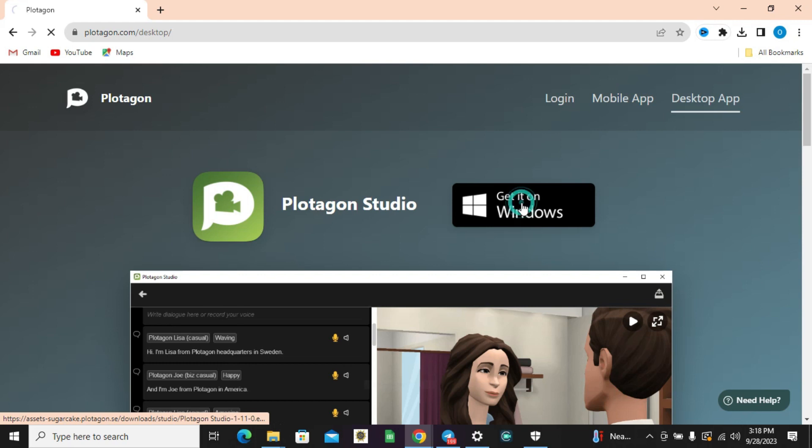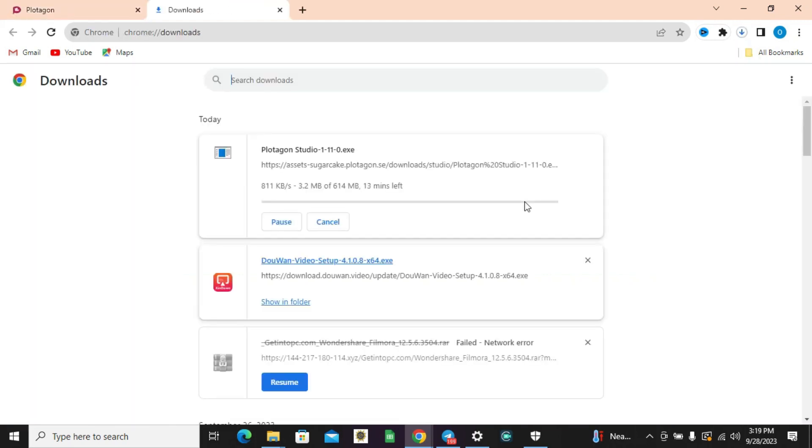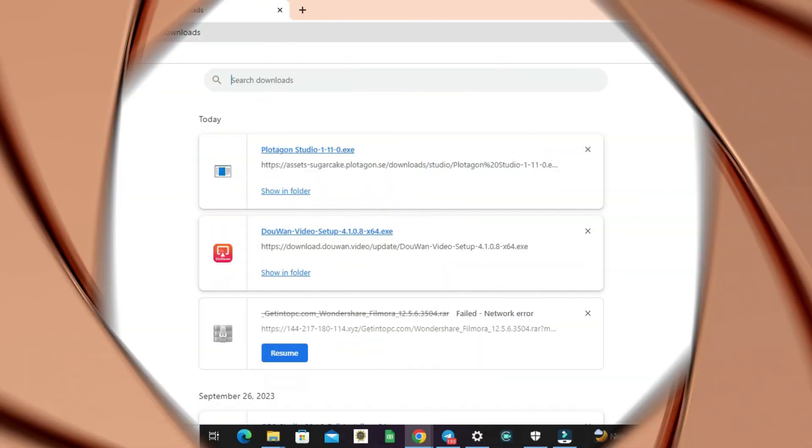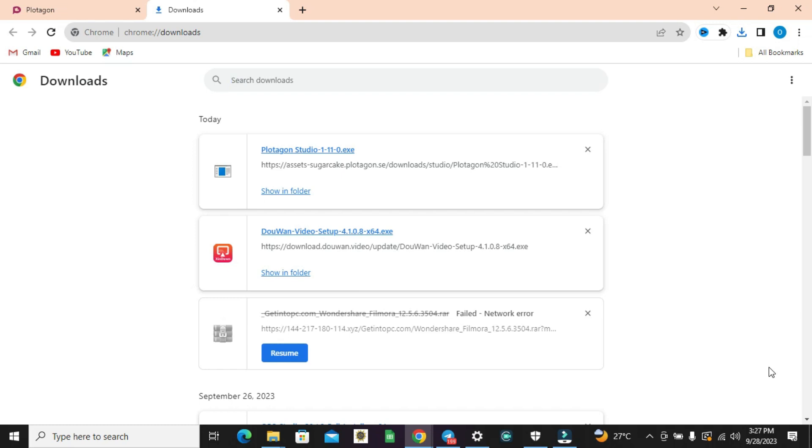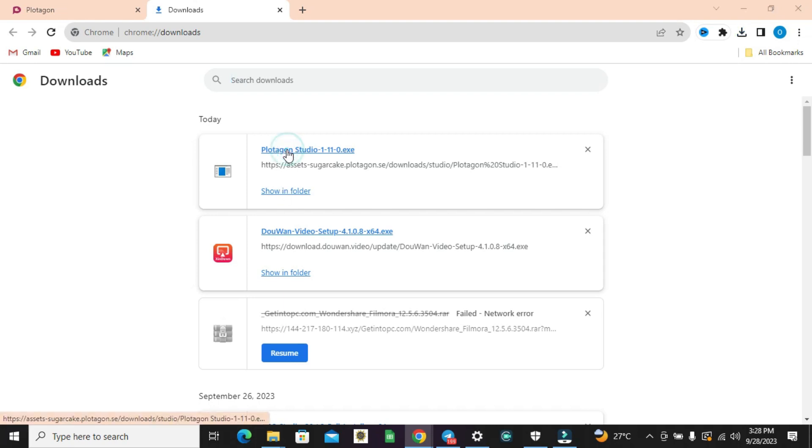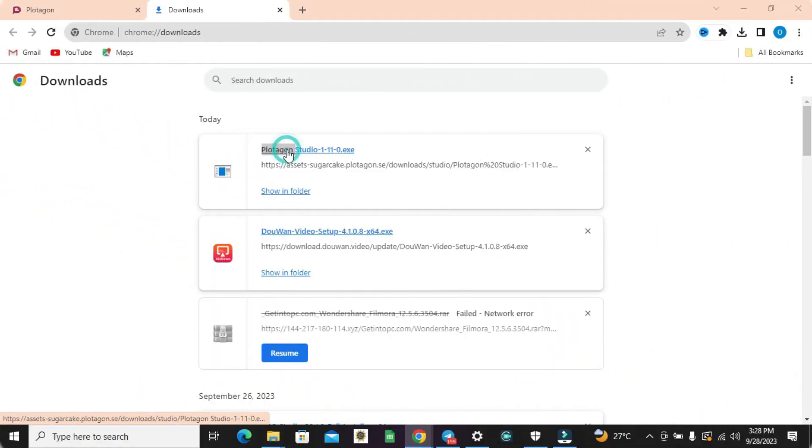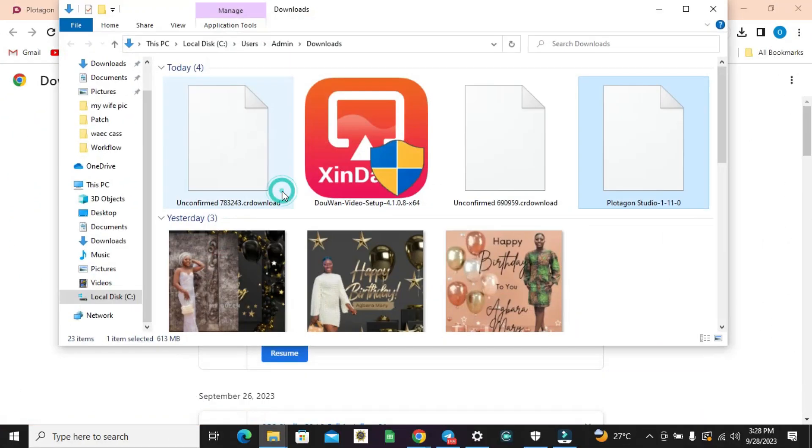Now after downloading the software completely, all you need to do is to click on this, or the folder, to install it. This will take you to where you have the software.